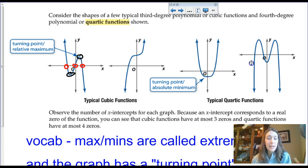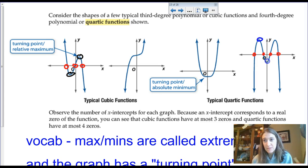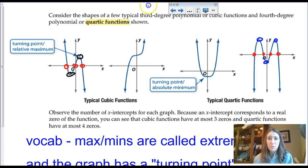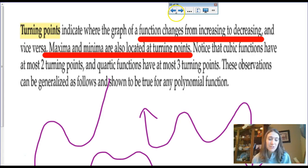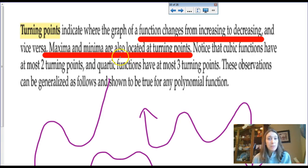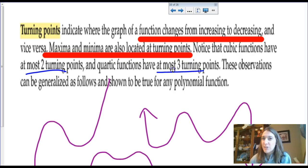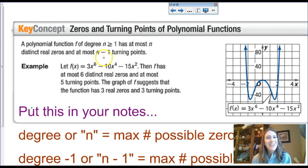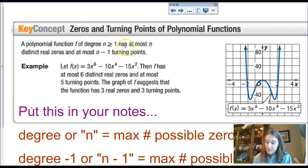Two quartic functions can look really different from each other depending on the type of factors and the multiplicity of zeros they have. A turning point is where a function changes from increasing to decreasing — relative maxima and minima are located at turning points. The cubic had at most two turning points; the quartic had at most three. This leads us to a general theorem.